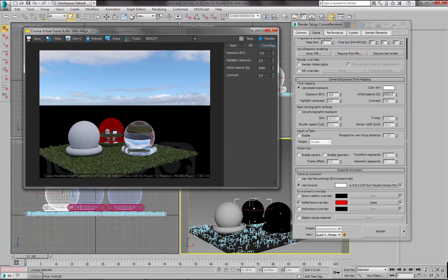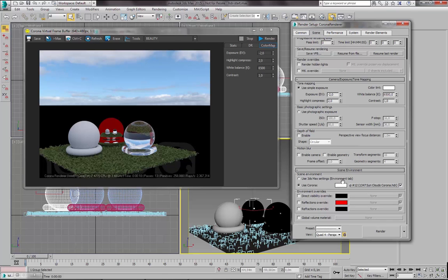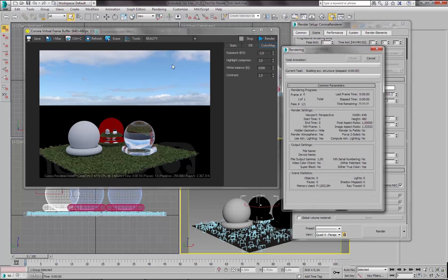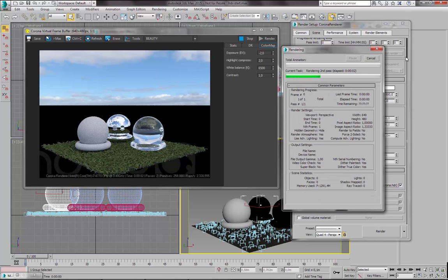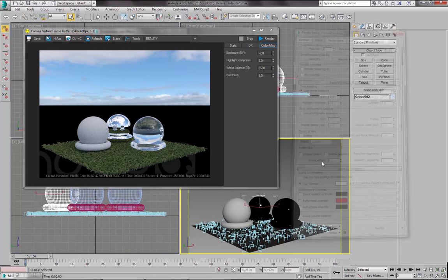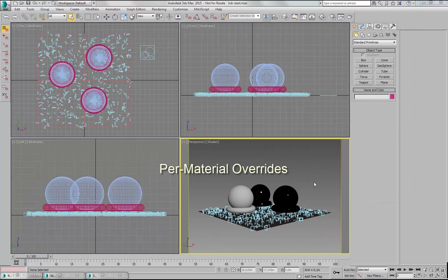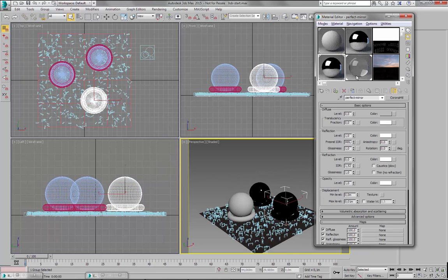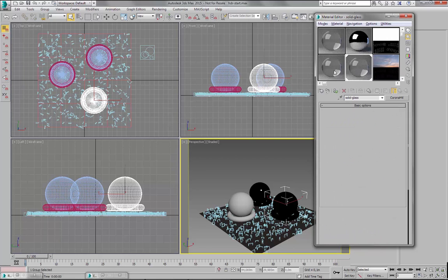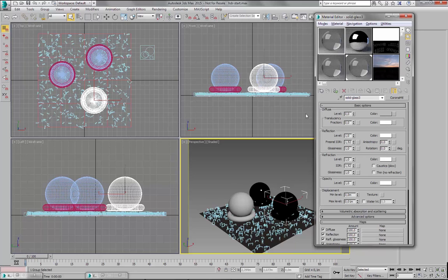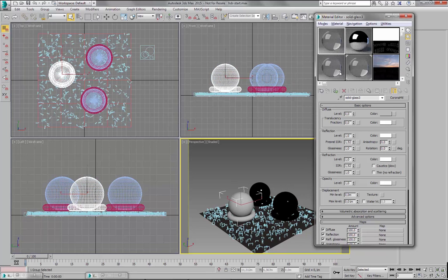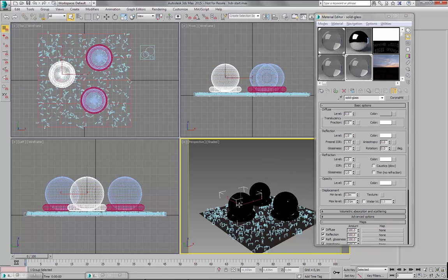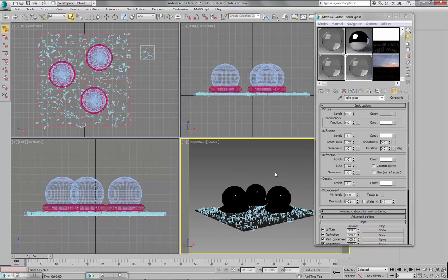There is also another way of using Environment Override. So let's uncheck this now. We will be using our Corona Environment which looks like this. And the other way of using Override is using them per material. So now I will assign glass material to all our test objects. So let's just copy this one and call it SolidGlass1, SolidGlass2 and SolidGlass3. Now I will assign this material to this object, this one to this object, and the last one will stay with the same material.